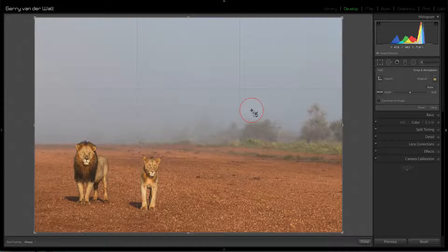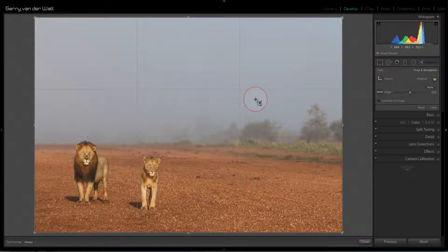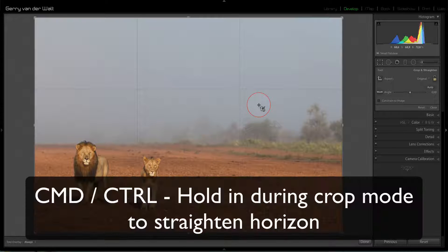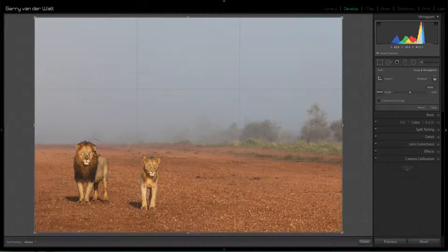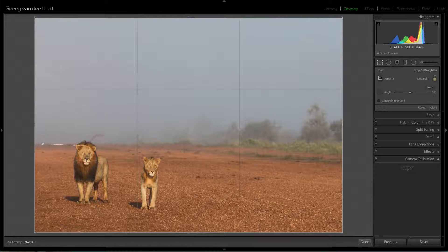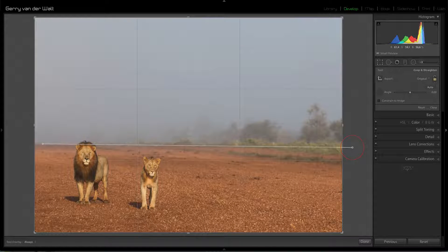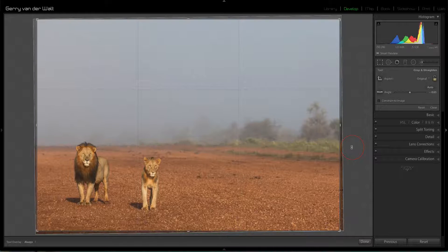The last one is handy for straightening horizons. While inside the crop module, hold the Command key on Mac — it changes to a leveling cursor. You can then draw a line along your skewed horizon, release, and Lightroom fixes it right there.